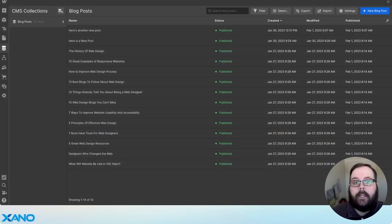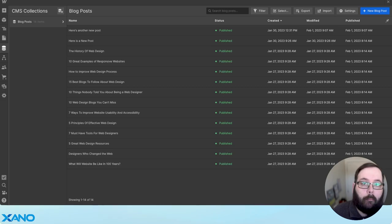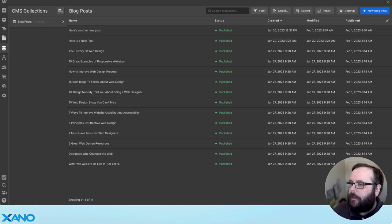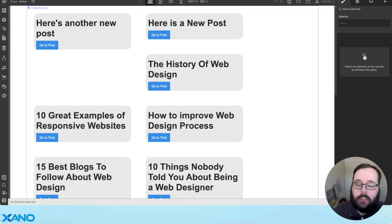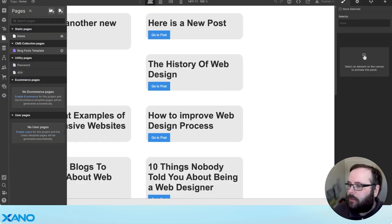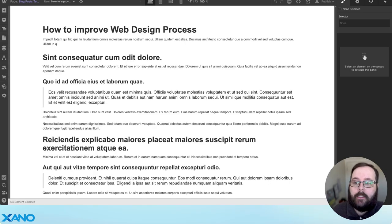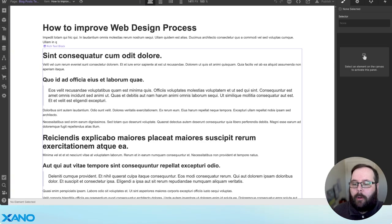Let's take a look at our project inside of Webflow. You can see I have a CMS collection with a collection of blog posts. In my pages, I just have a homepage which is a directory of all of those blog posts, and then we have our blog post template, which is the actual post page.